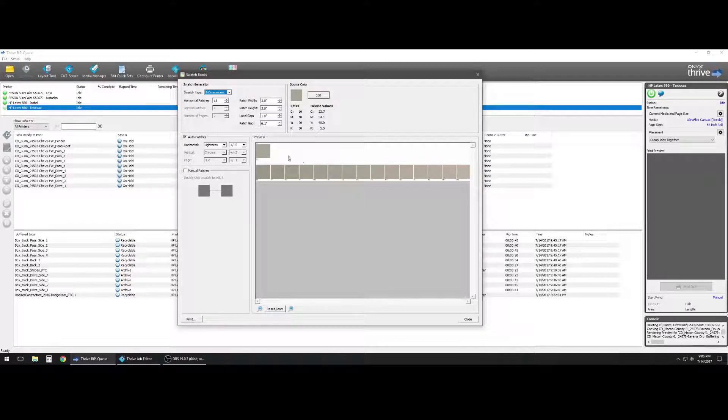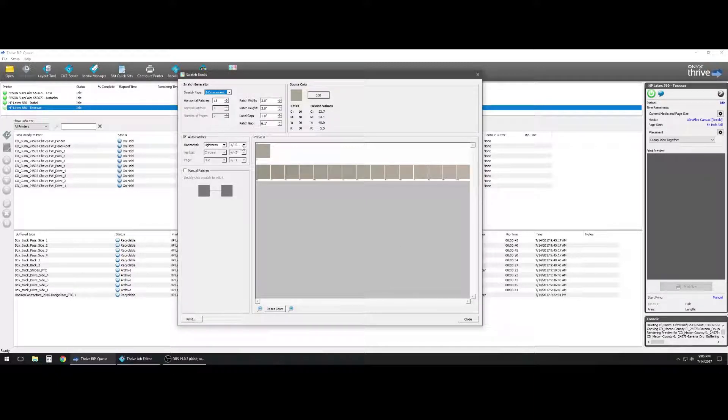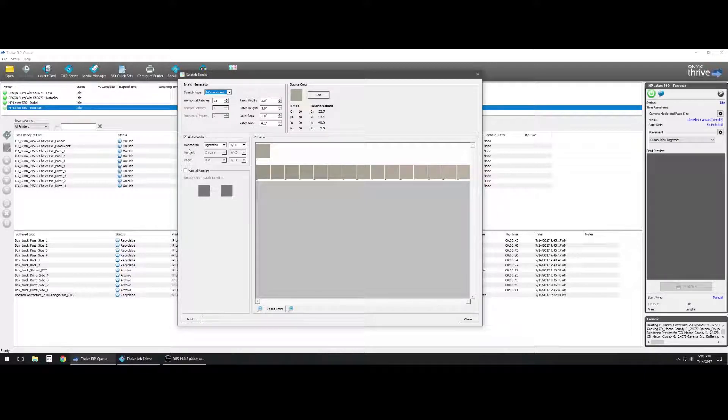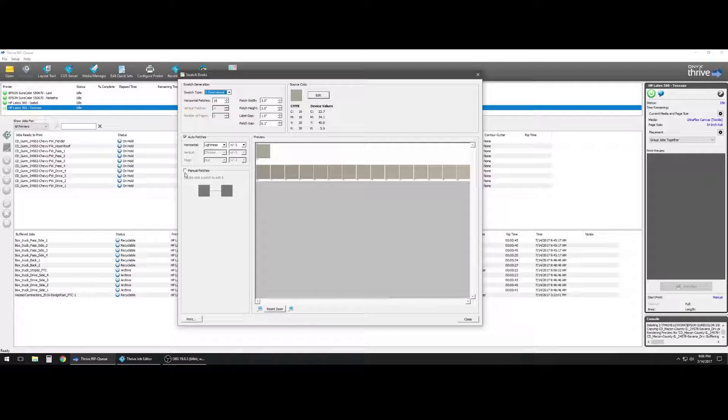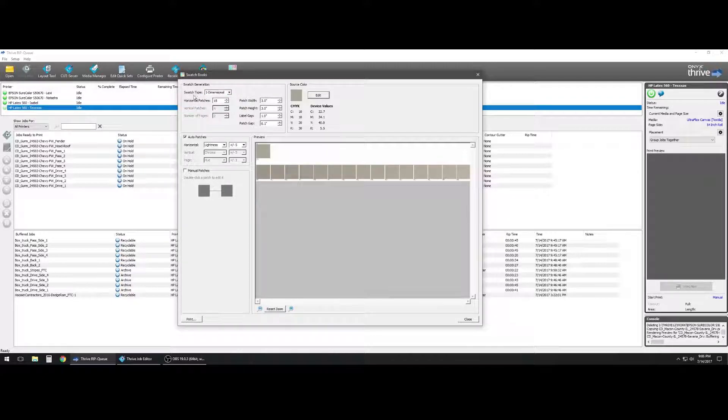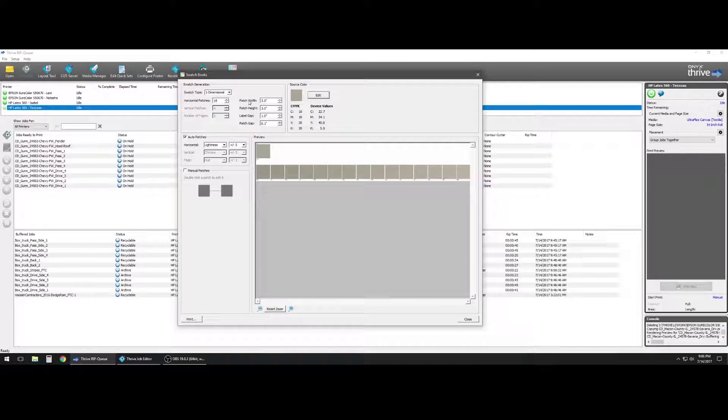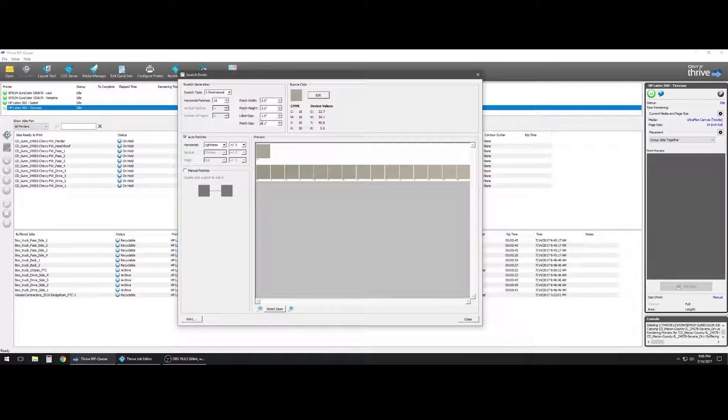So in this array we can set the lightness variations between the patches. We can also set a manual patch if we need to. But we can tell the swatch book how many rows of swatches we need, how big the width and the patch height will be.